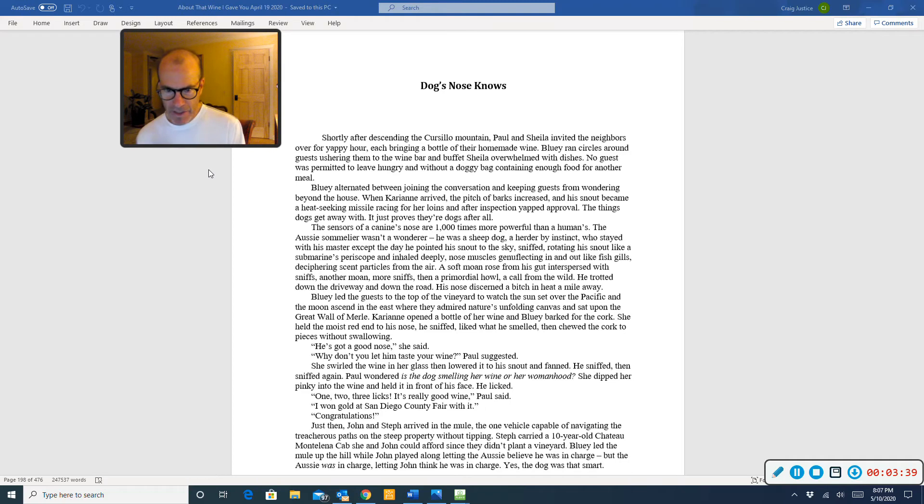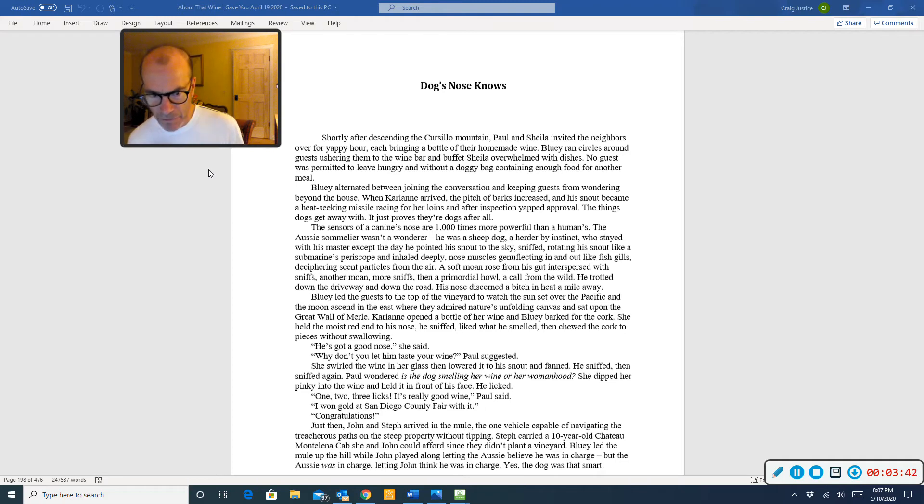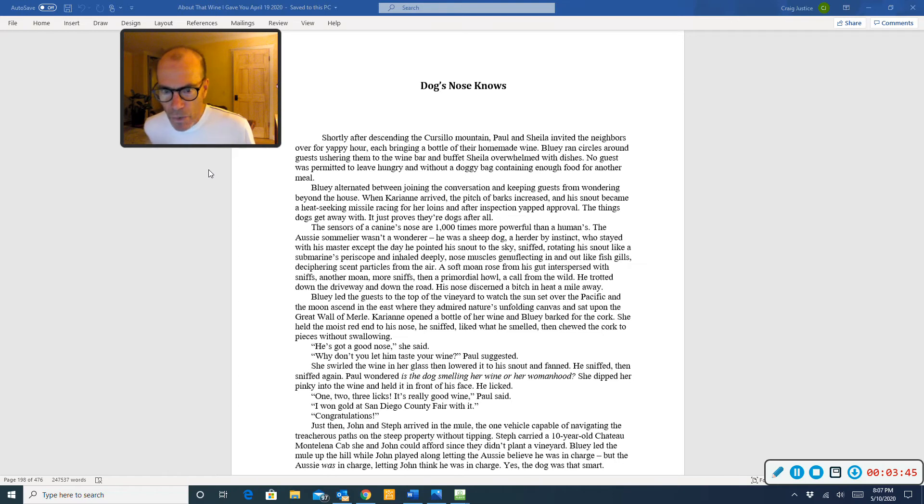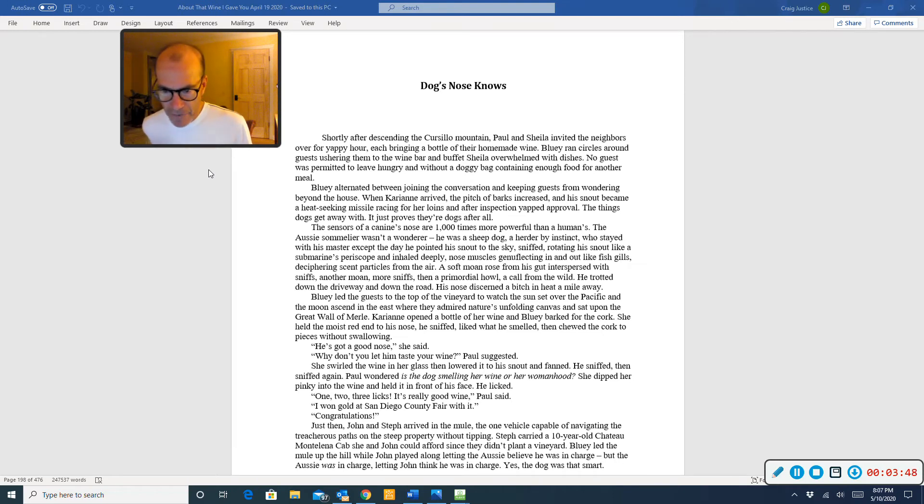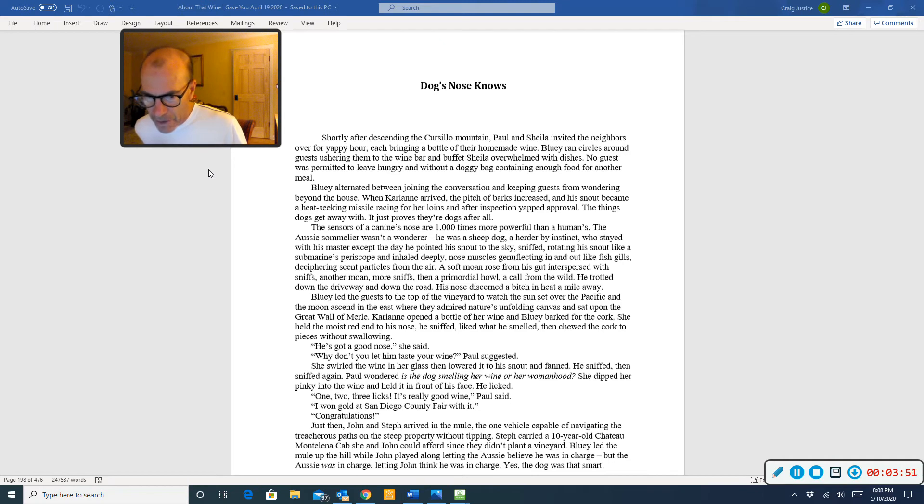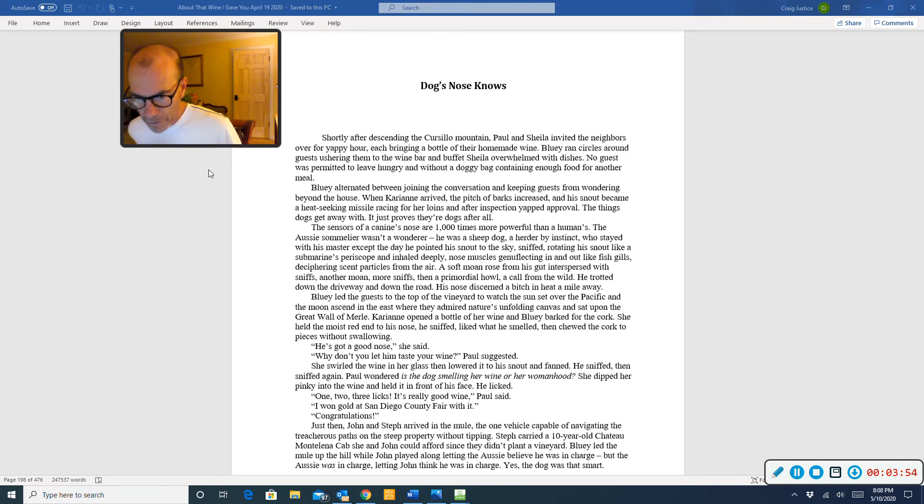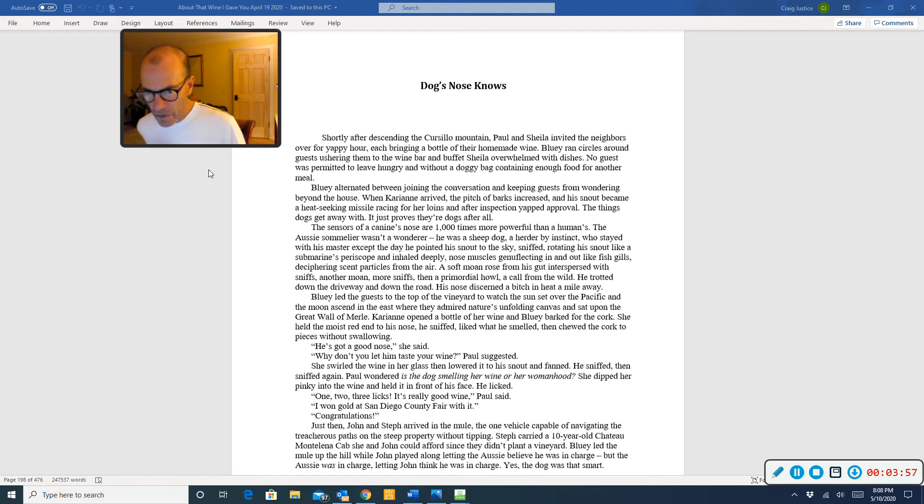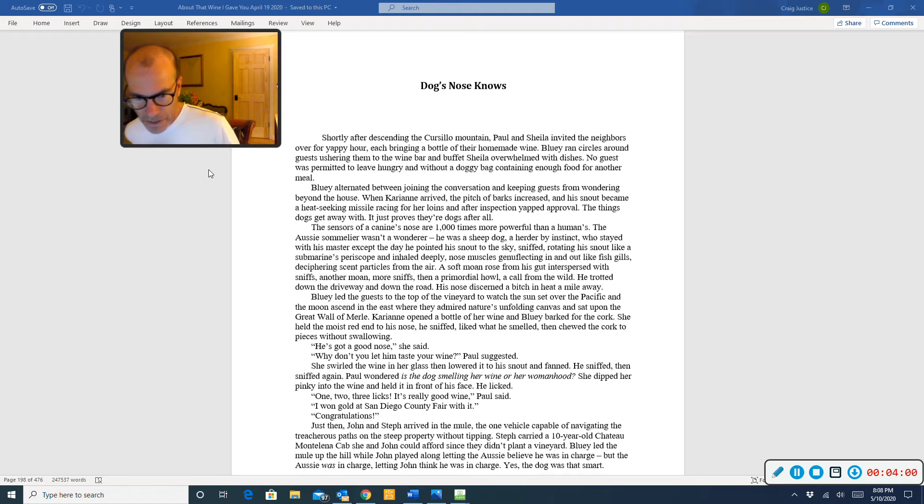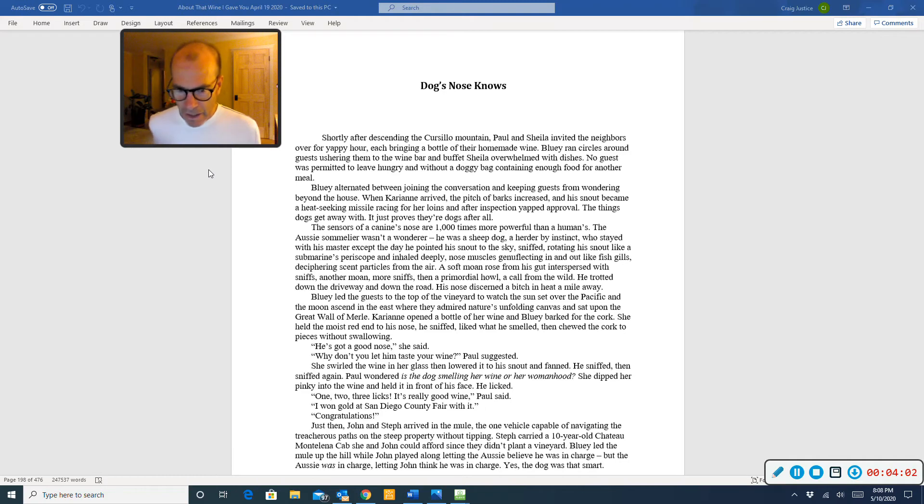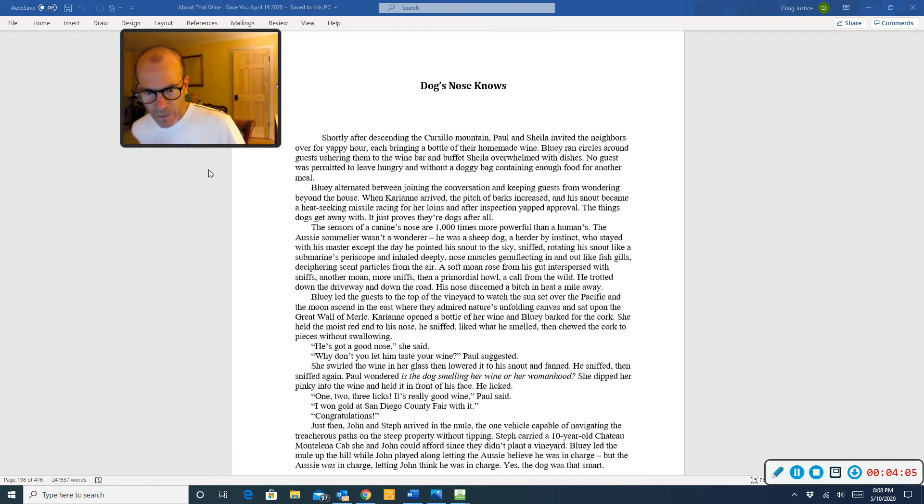Bluey led the guests to the top of the vineyard to watch the sunset over the Pacific and the moon ascend in the east, where they admired nature's unfolding canvas and sat upon the great wall of merle. Carrie-Anne opened a bottle of her wine, and Bluey barked for the cork. She held the moist red end to his nose. He sniffed, liked what he smelled, then chewed the cork to pieces without swallowing. He's got a good nose, she said.